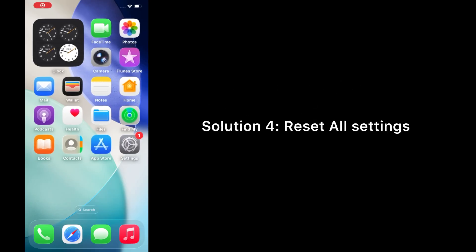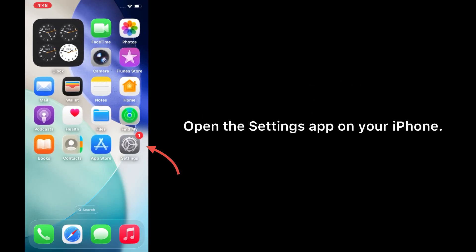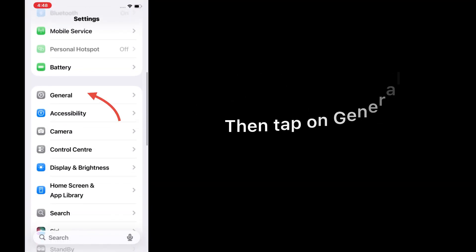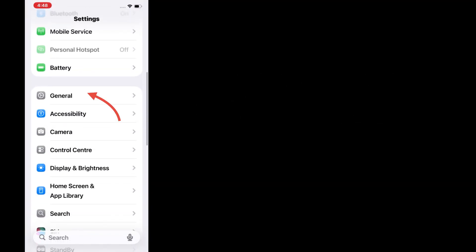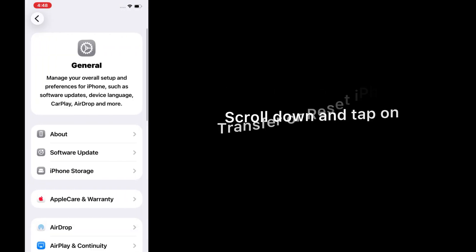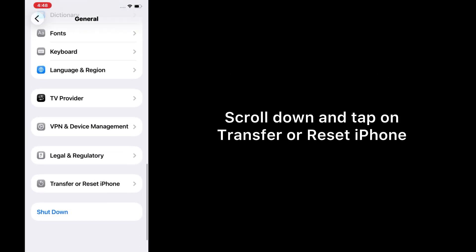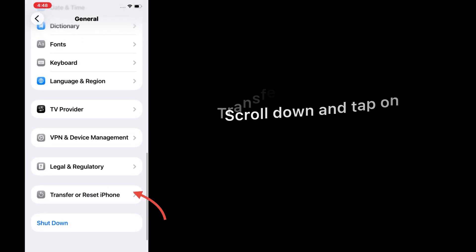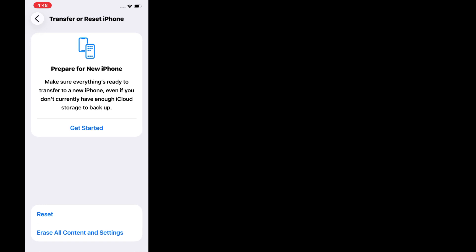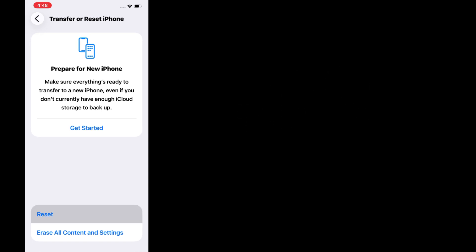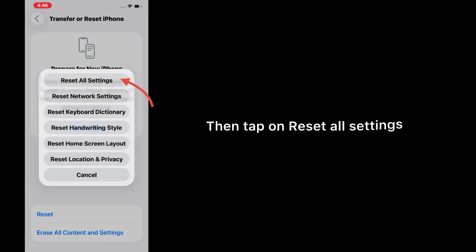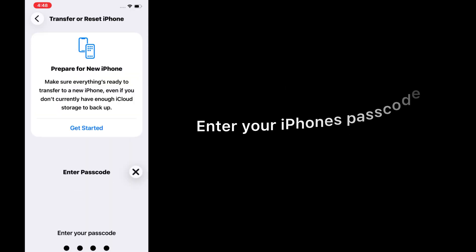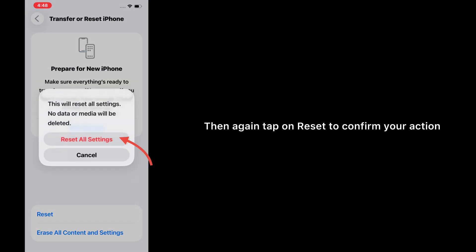Solution 4: Reset all settings. Open the Settings app on your iPhone, then tap on General, scroll down and tap on 'Transfer or Reset iPhone,' tap on Reset, then tap on 'Reset All Settings.' Enter your iPhone's passcode, now tap on Reset again to confirm your action.